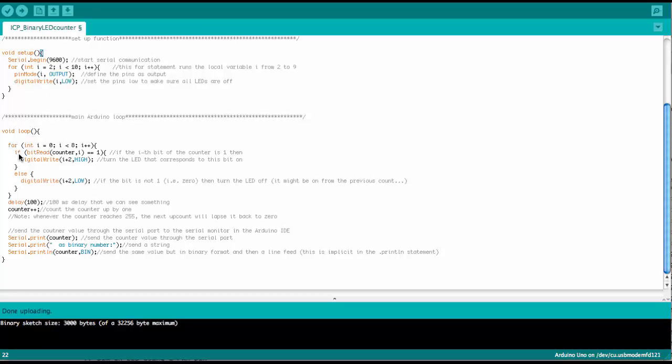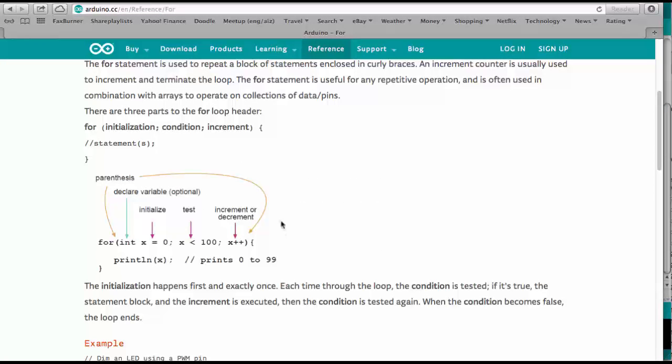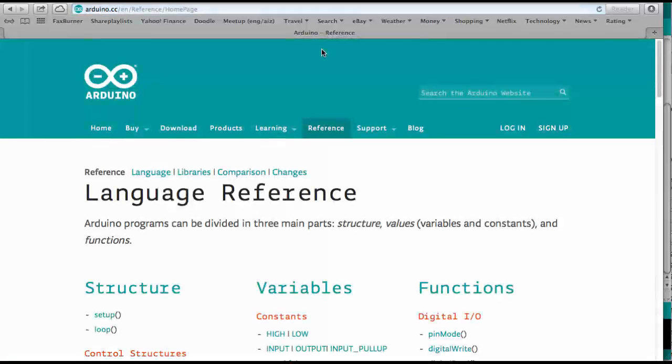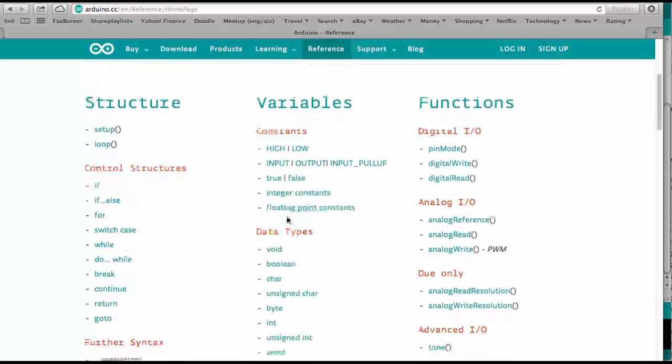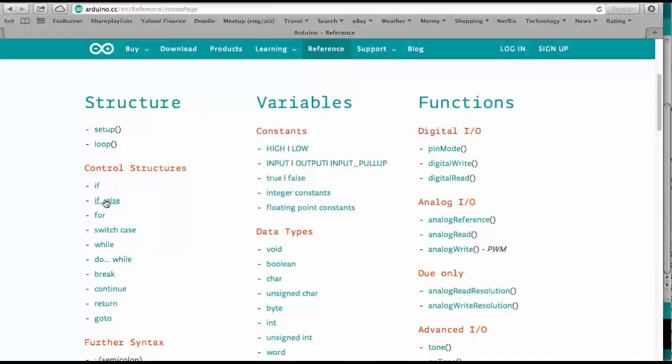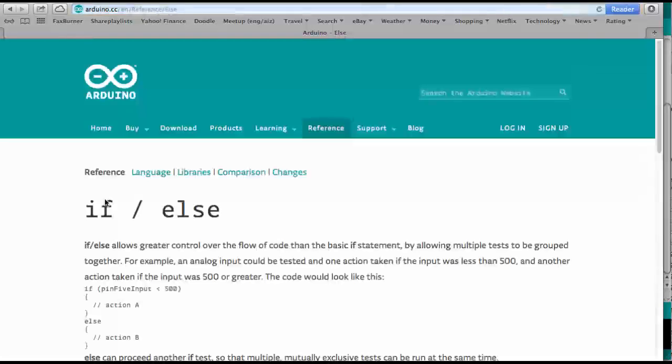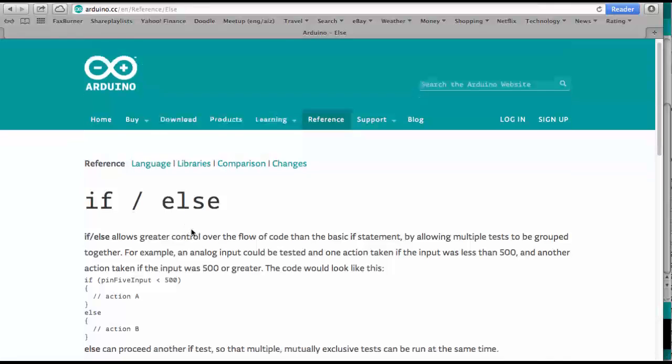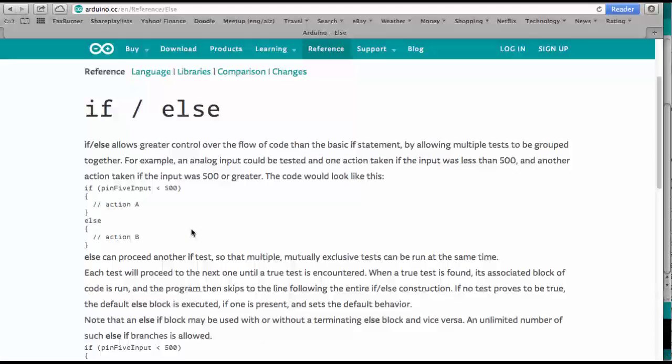So let's see how an if statement works. So back to the Arduino reference. We go here reference and then we go here if else. That's what we're really using in the sketch.